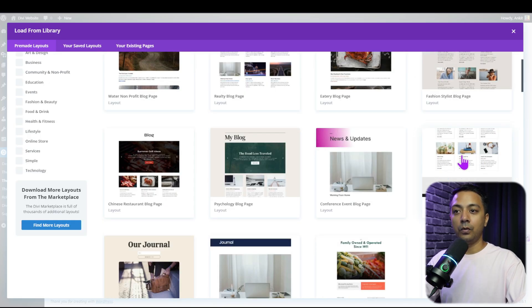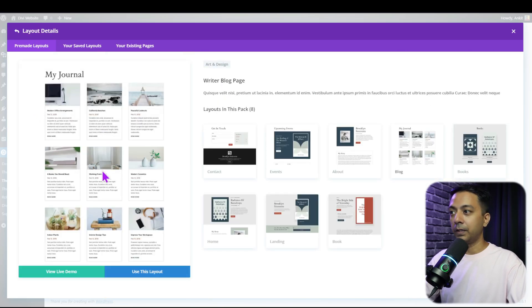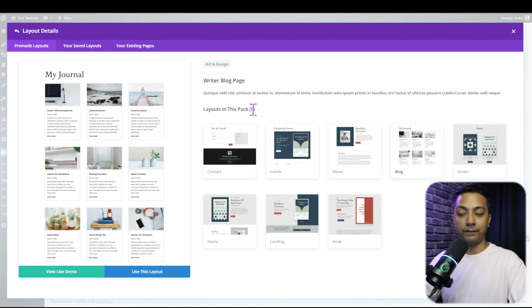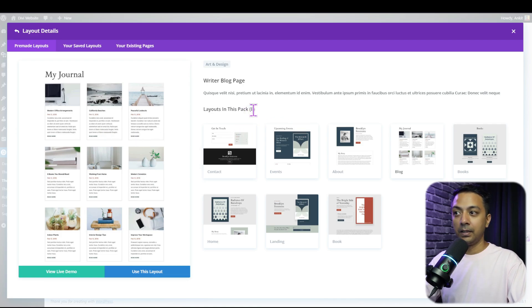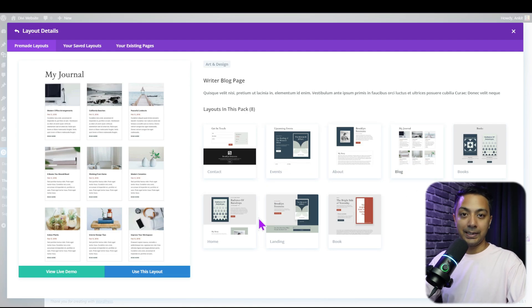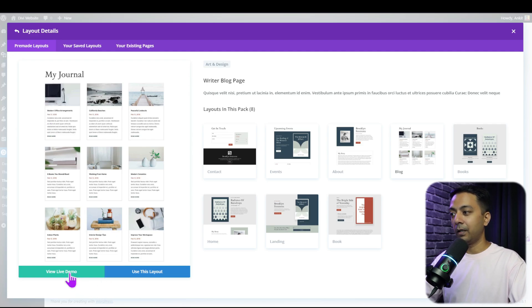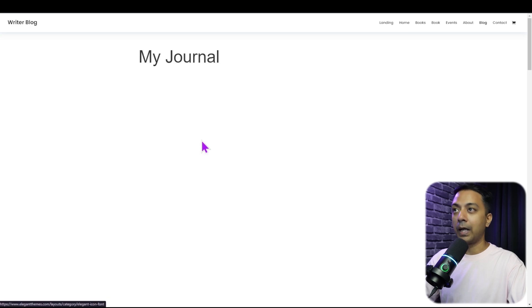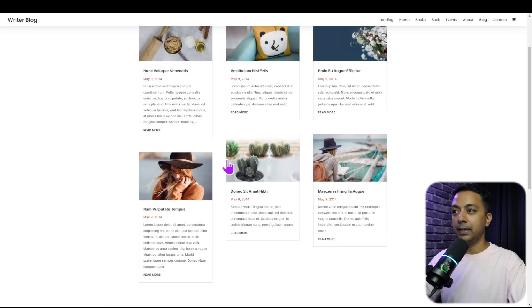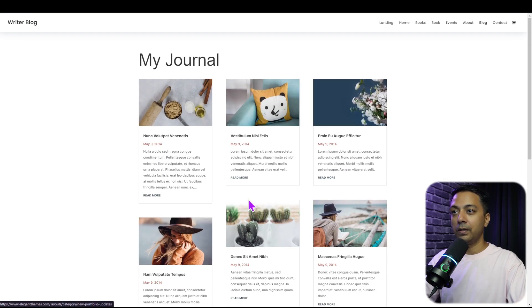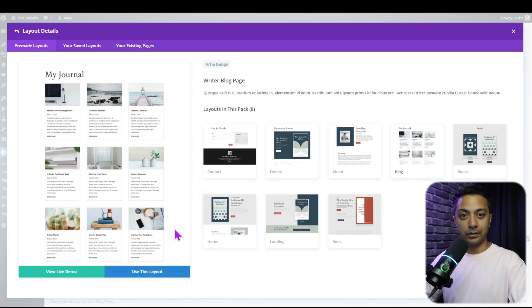For this example, let's go with the writer blog page. If we click on this template we can see a quick preview — this template is part of a full layout pack with eight pages, so we can create contact, event, about, and other pages using it. We can click view live demo to see the blog archive page demo, and to add it to our template we just click use this layout.